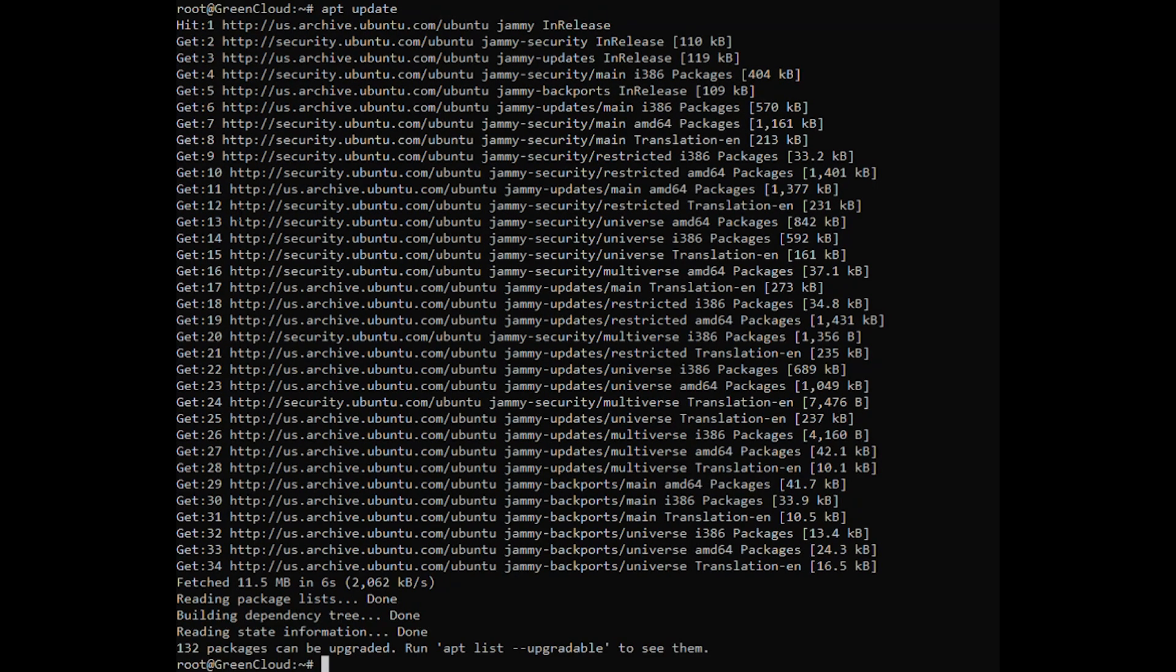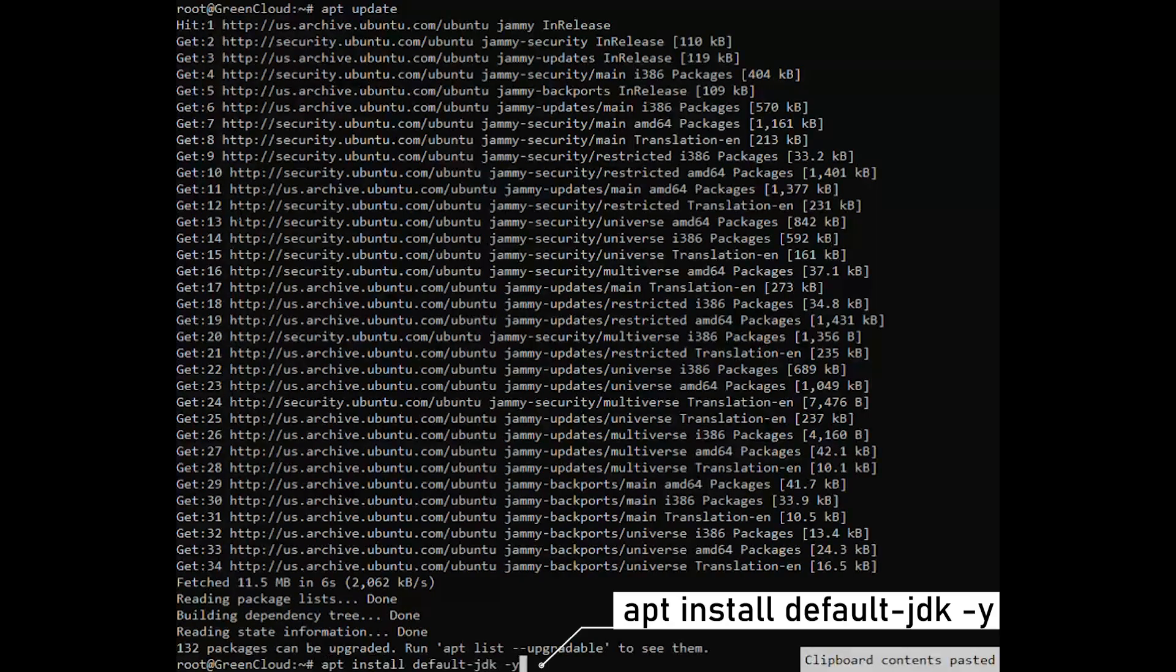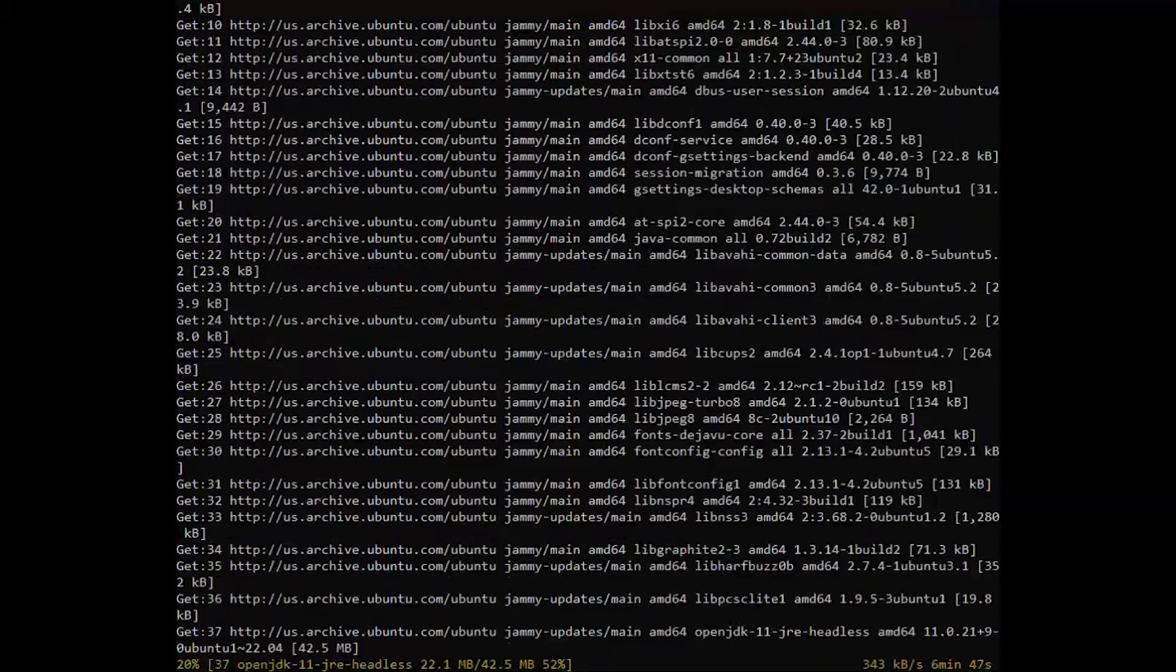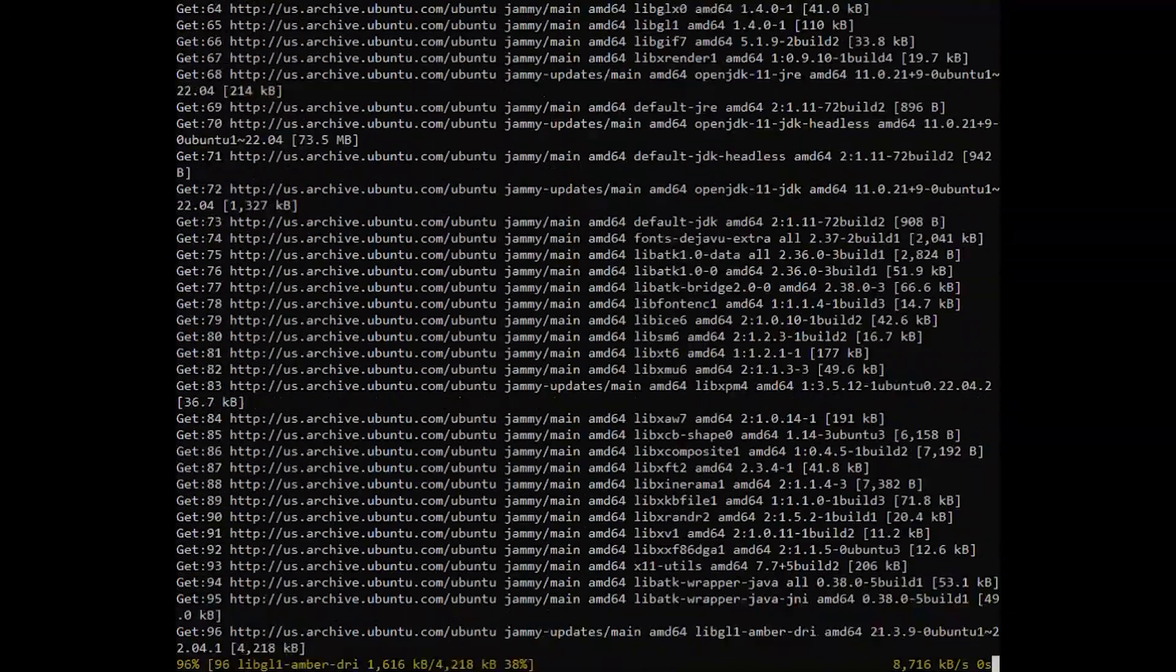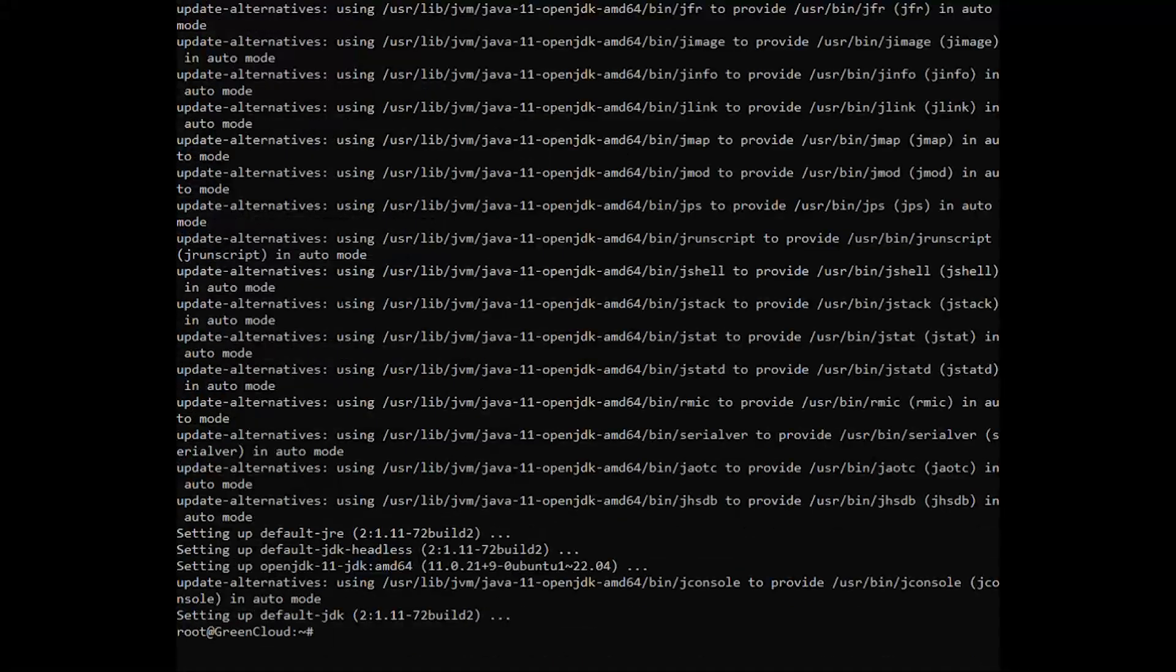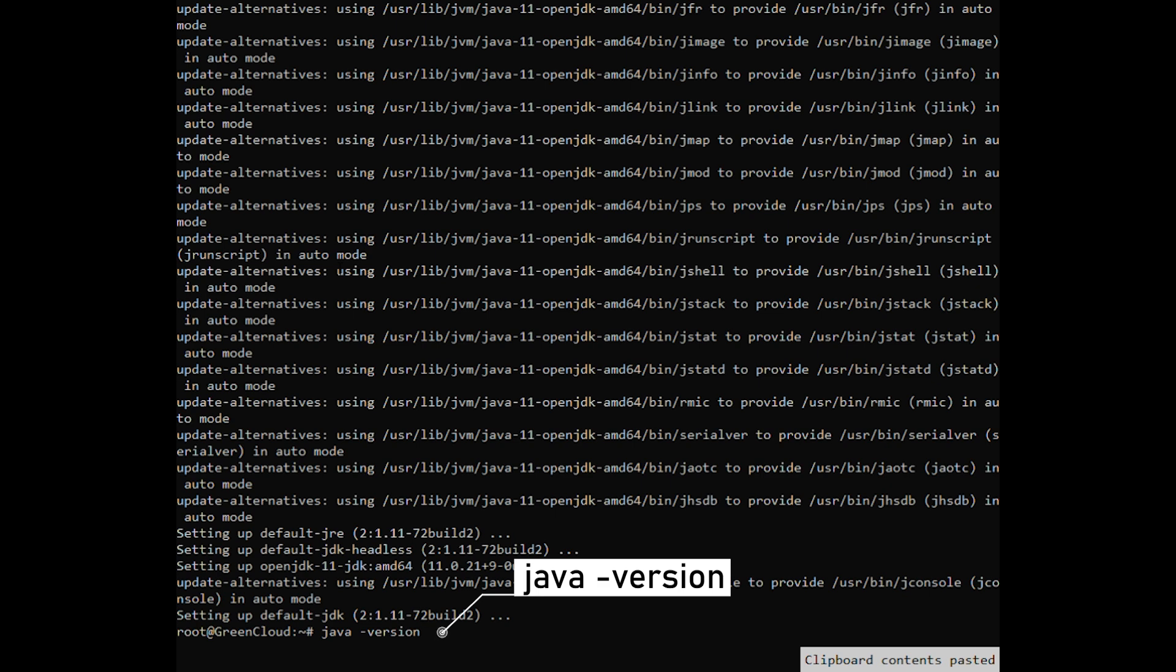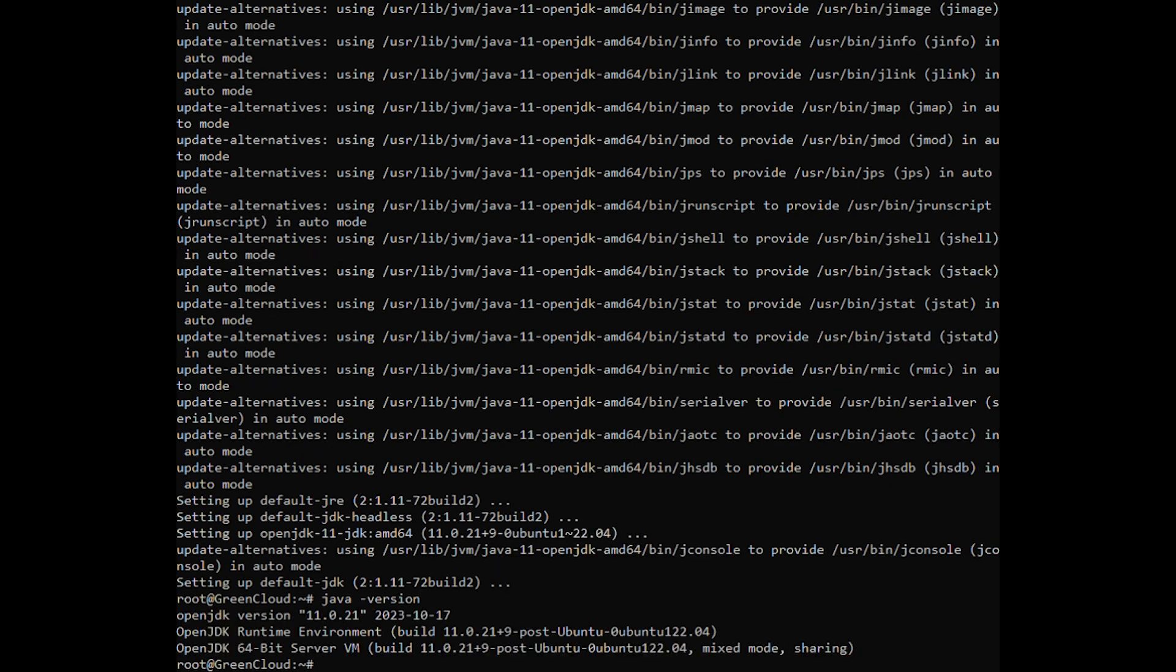Install the OpenJDK package by the following command. Verify the Java installation by running the following command to print the Java version. The output should look something like the following.